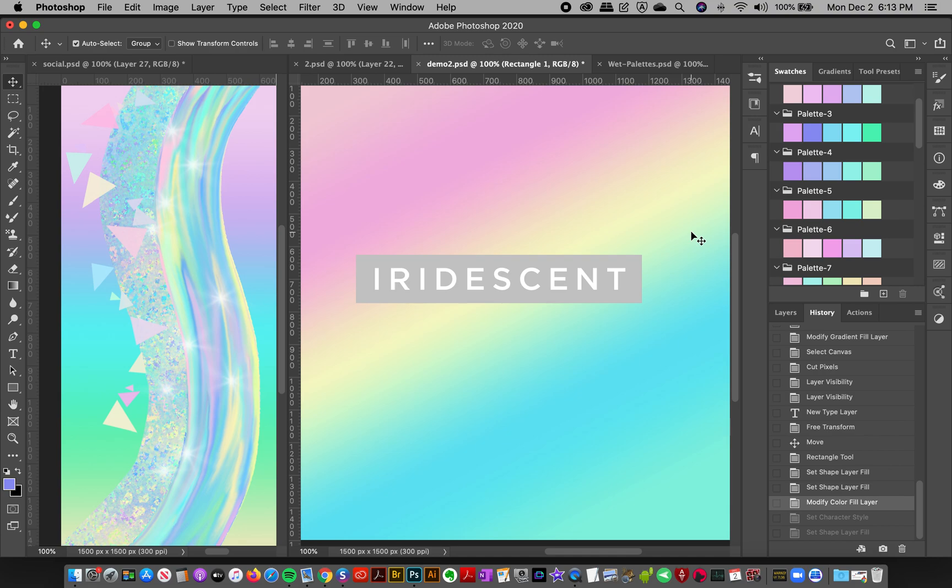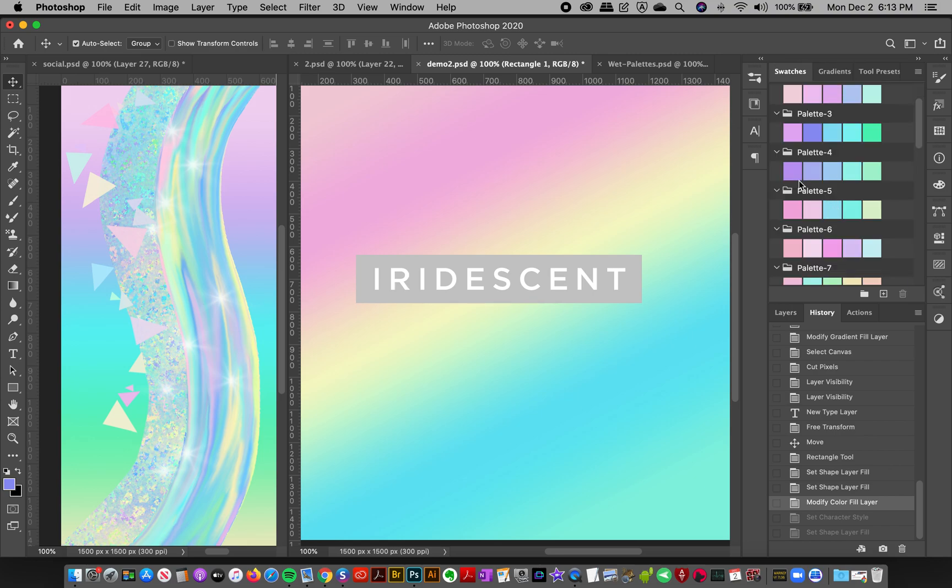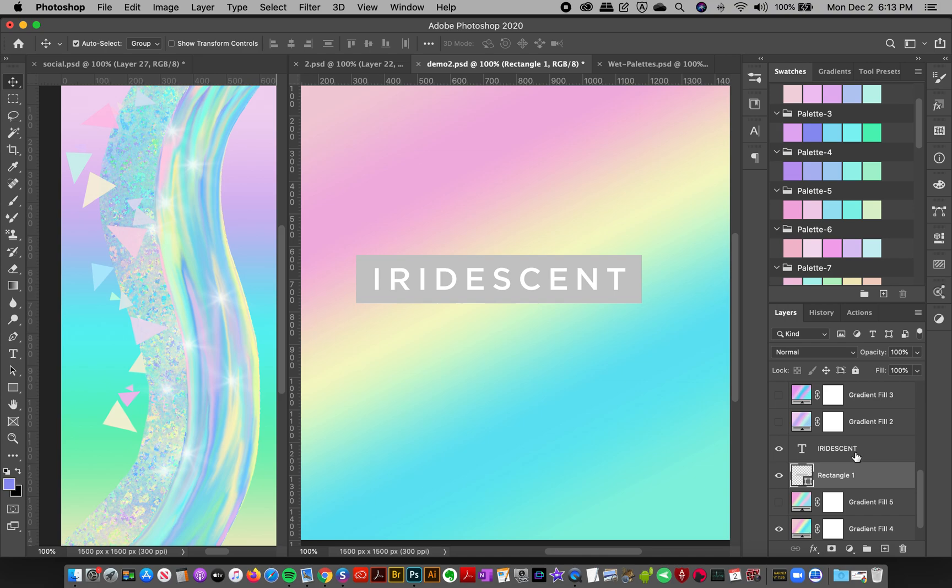So in case you want everything to coordinate, like if you like using gradient number three, then in color palette three you're going to have the same colors so you can use them in your designs.